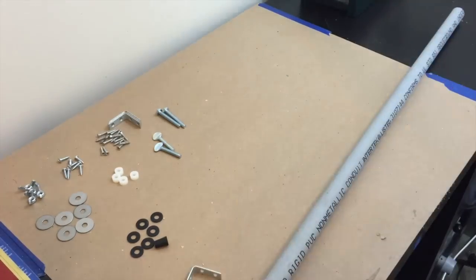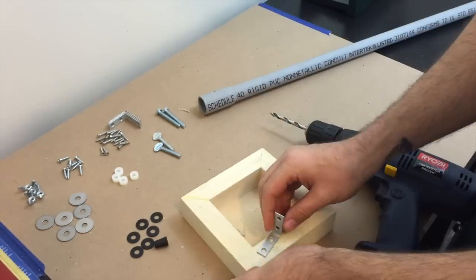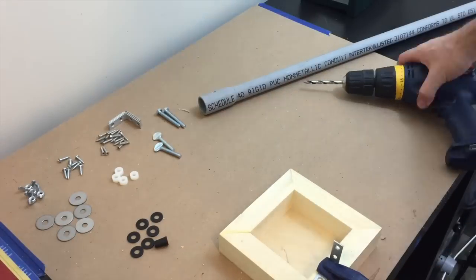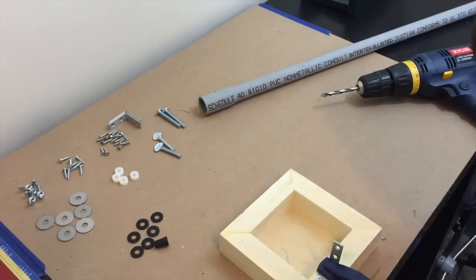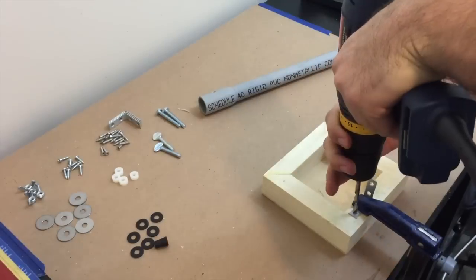Speaking of the L brackets, I'm using a quarter inch bolt to secure the PVC pipe, but the holes in the bracket are a little bit too small, so I drilled them larger to fit.